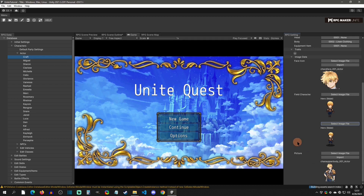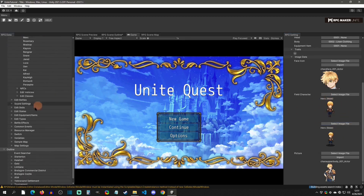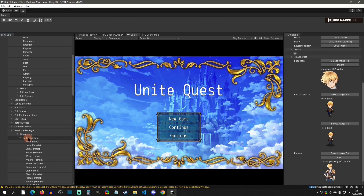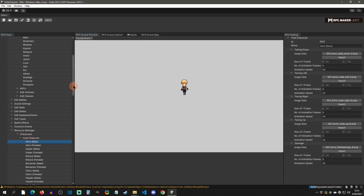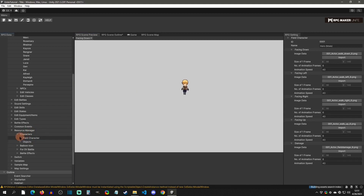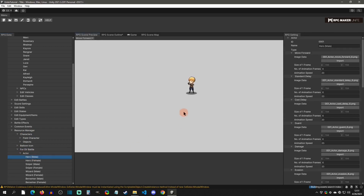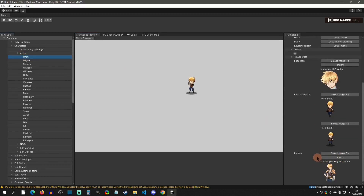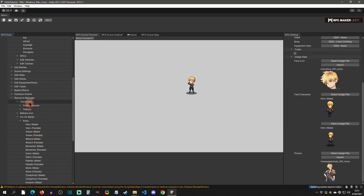We need to understand where the side view battler and field character are set up, and those are going to be down in the Resource Manager. You can see there's a Character section in Resources, and there's a field character section — that's where field characters are set up. If you go back up, for side view battlers you also have one for Actor. So alongside setting up your face icon and bust, you'll also have to set up your field and side view battler characters down in the Resource Manager.